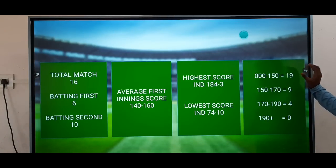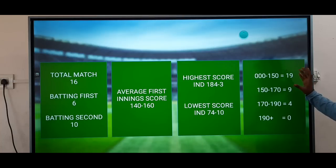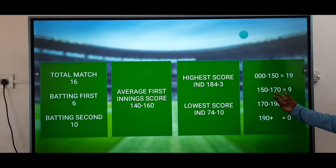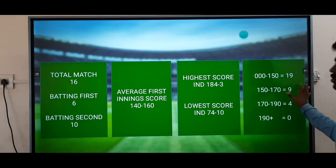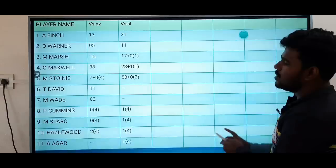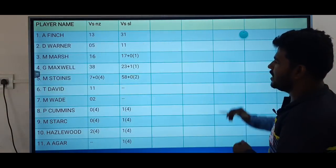We will score 150 on this ground. Maximum in the batting second team, the team batting 2nd will win the most. So the team winning this match will be the one batting 2nd.